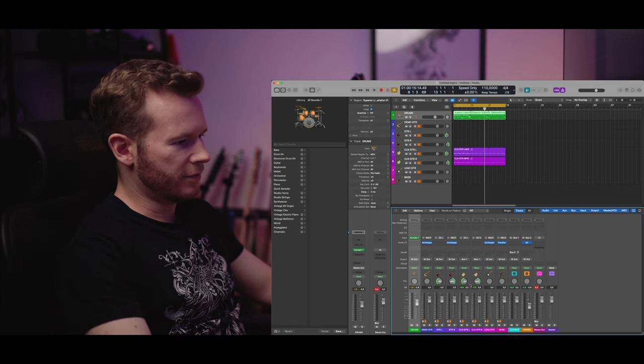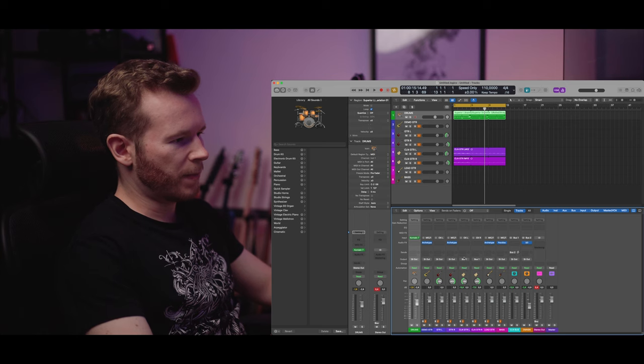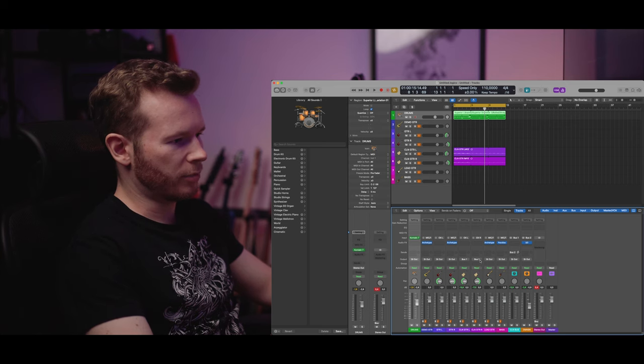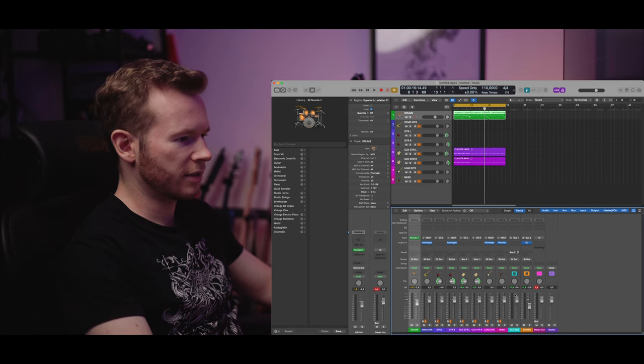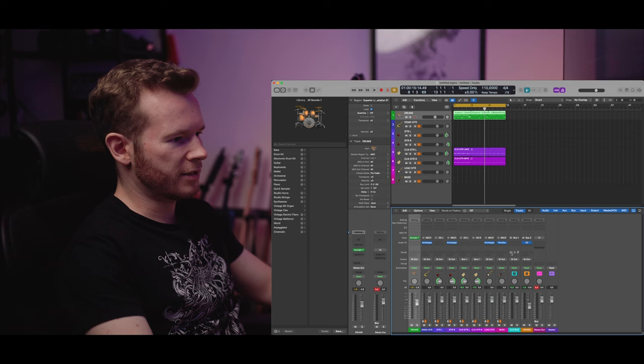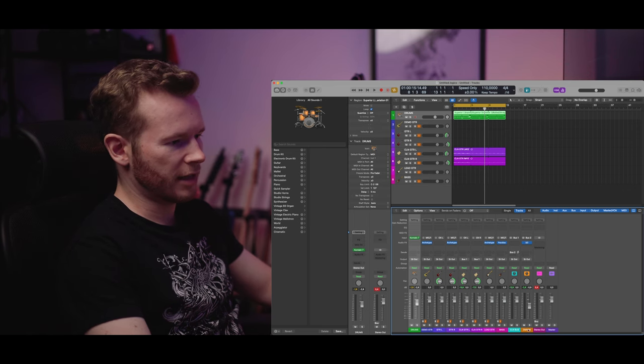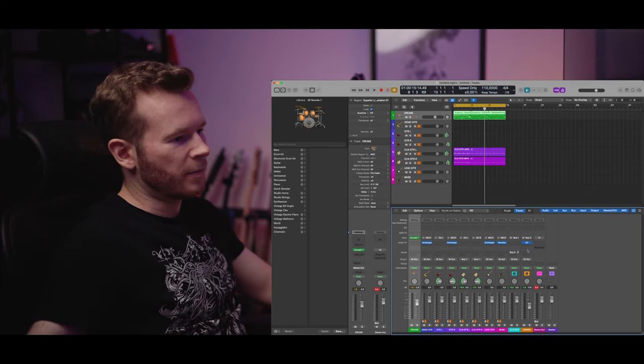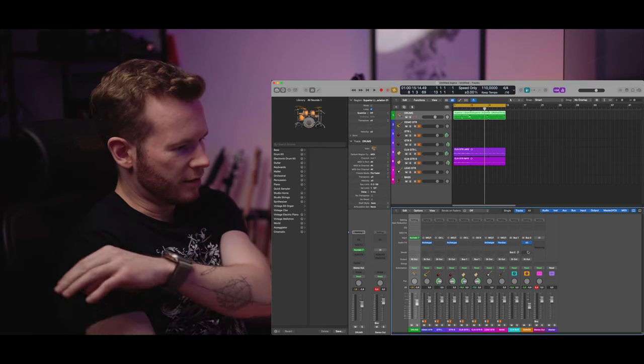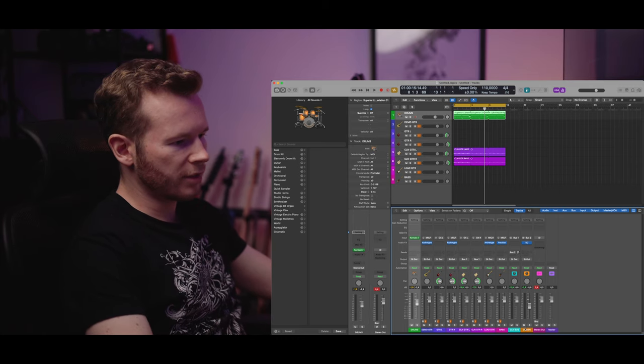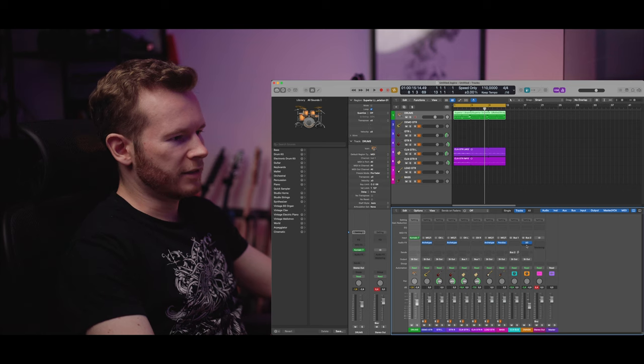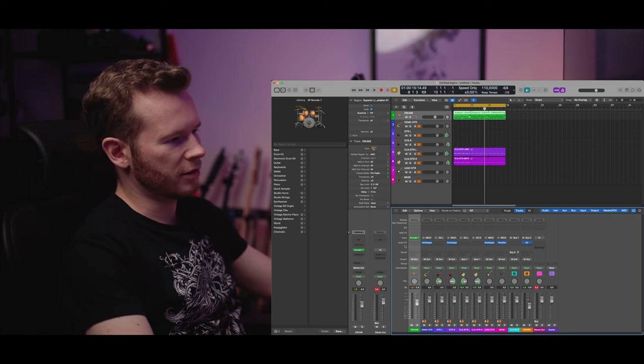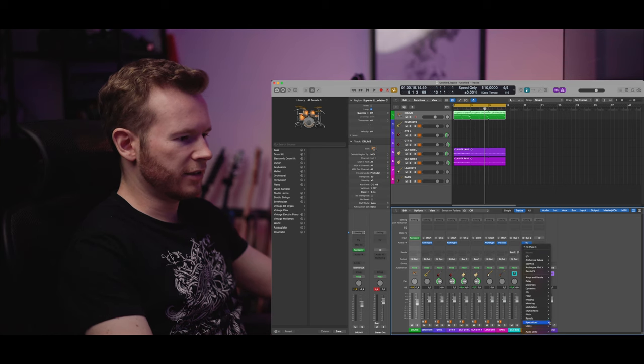I have two clean guitar tracks, both of them are going to my bus and it's bus for clean guitars and this bus has send into another bus and this bus is basically my outboard gear. Or at least this one specific third dimension.